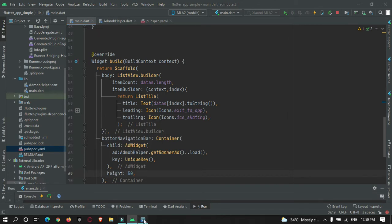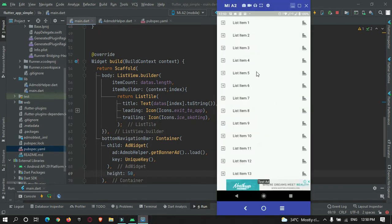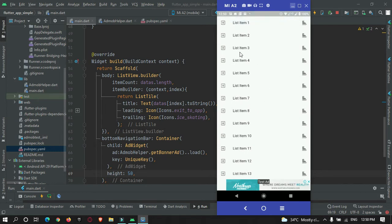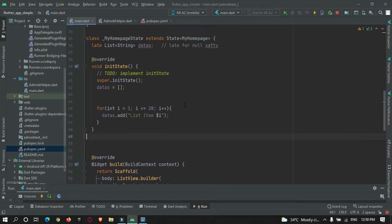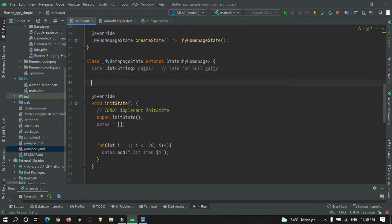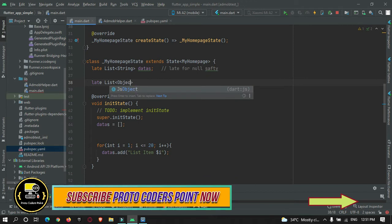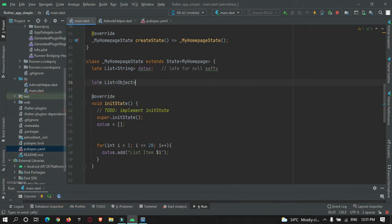Our app is running on the device connected via USB, and we can see the list of items got generated. Now I'll place an ad between them at random places. For that I'll create one more list of type Object named dataAd.